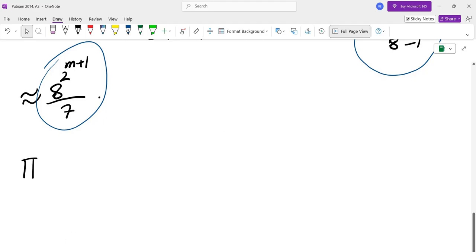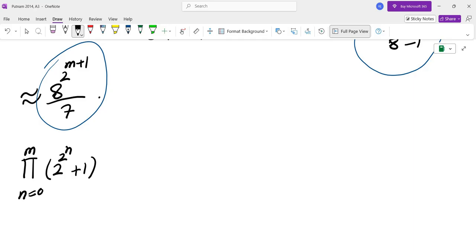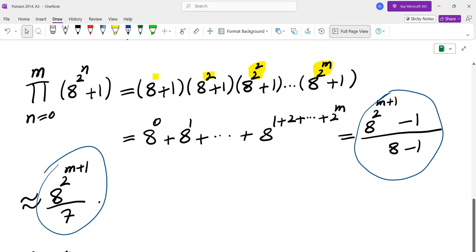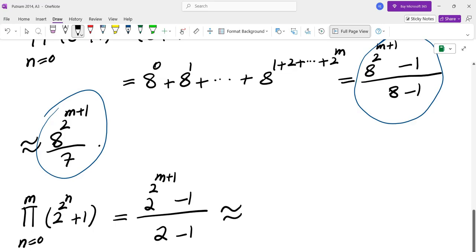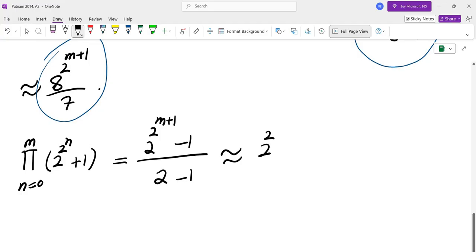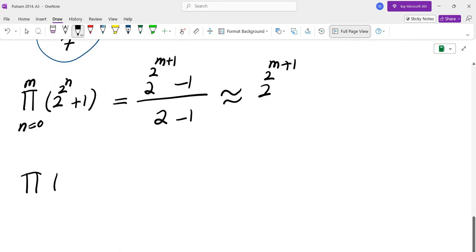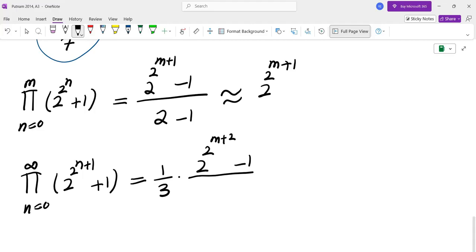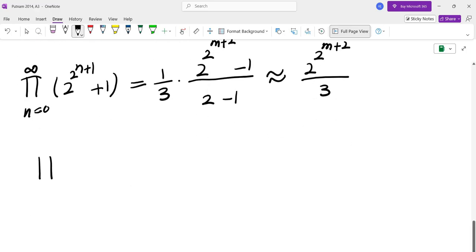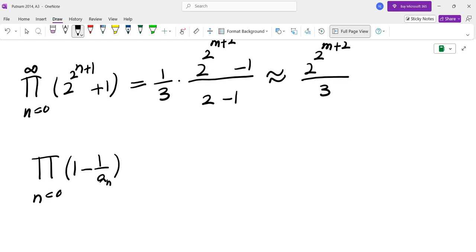Now let's look at the next product: the product of 2 to the power of 2 to the power of N plus 1, for N equals 0 to m. This is almost identical to the previous product except the base is now 2. So this ends up being 2 to the power of 2 to the power of N plus 1, minus 1, and at infinity as m goes to infinity, this becomes 2 to the power of 2 to the power of N plus 1. The next product is very similar except the exponent is plus 1, so for N equals 0 to infinity it is missing the first term of 2 to the power of 1 plus 1 and has one extra term, giving 2 to the power of 2 to the power of N plus 2, minus 1, over 2 minus 1, which at infinity is 2 to the power of 2 to the power of N plus 2, over 3. So the product of 1 minus 1 over An for N equals 0 to infinity would be the limit as m approaches infinity of all these combined expressions.